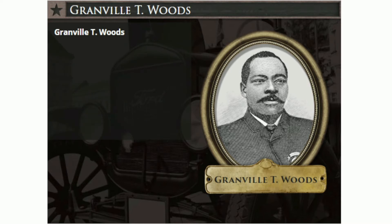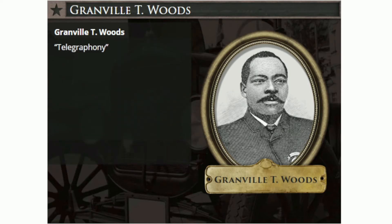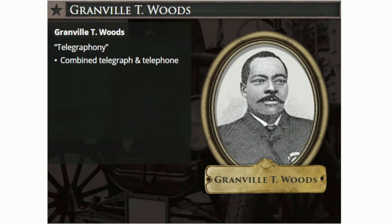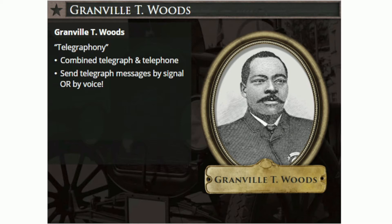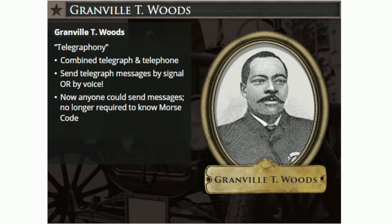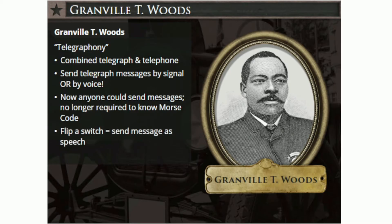Another important invention that improved communication was Woods' creation of a mechanism called a telegraphony — a device that combined the telegraph and the telephone. Prior to his invention, the telegraph could only send messages over an electric current utilizing Morse code, which meant that operators on either end had to be fully versed in Morse code to send and translate the message. Woods' invention allowed messages to be sent in the traditional way as electrical signals using Morse code, or now by voice. With his device, anyone could easily send a message by telegraph. If a person was unfamiliar with Morse code, he could simply flip a switch and speak the message near the sending key, and it would be heard on the receiving end as speech. There was quickly a huge demand for his invention, and he sold his patent to the Bell Telephone Company. The money he received from selling the patent allowed him to become a full-time inventor.